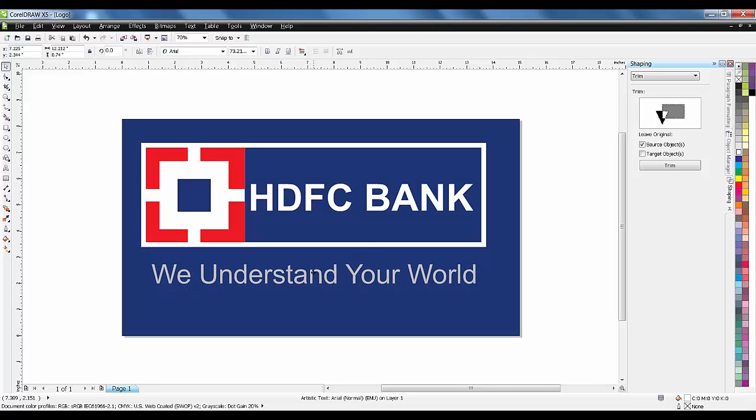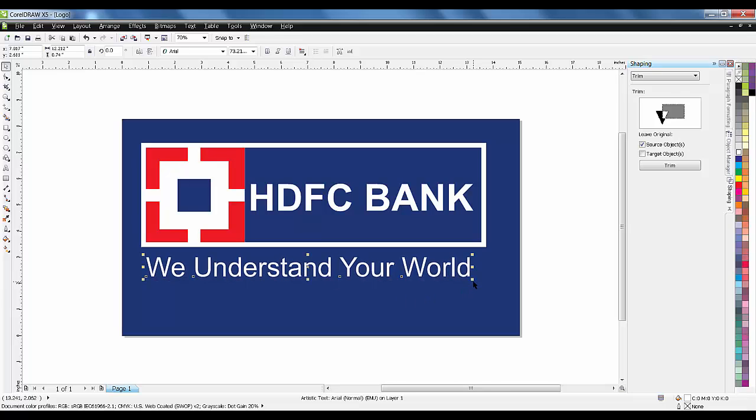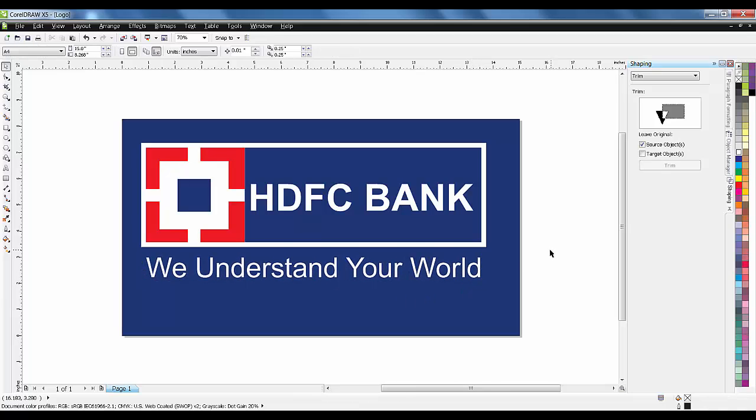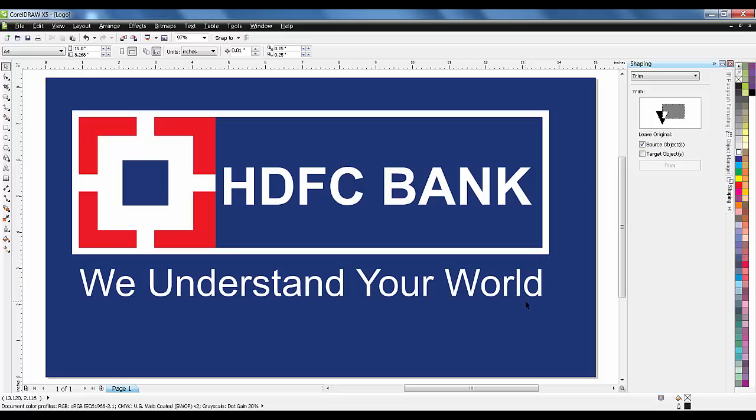So now this logo is completed. This was my tutorial for CorelDRAW. If you have any kind of doubts or if you want some kind of tutorial from my side, please let me know so I can make it for you. Thanks for watching my tutorial. Meet you in the next part of the basic tutorial. Thank you.